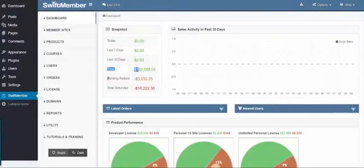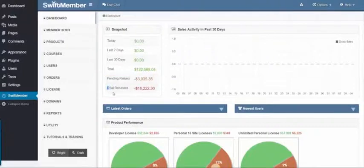Pending refund and total refunded, and also the sales activity for the past 30 days.